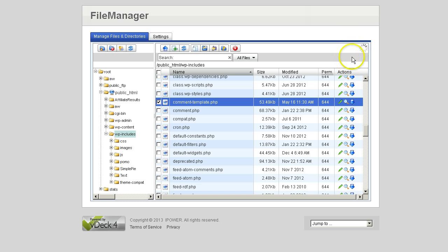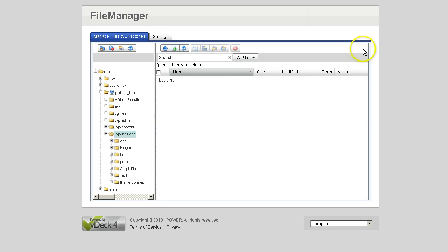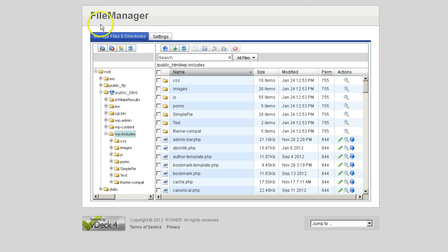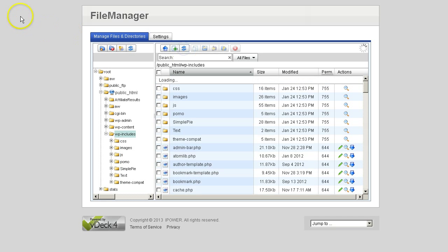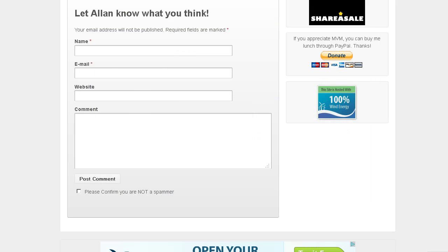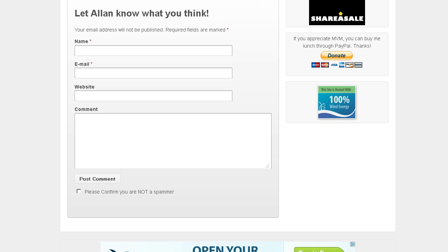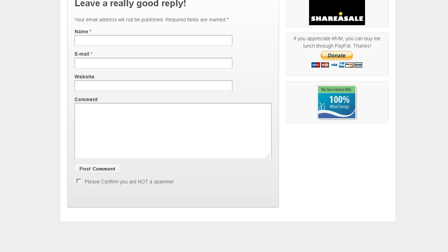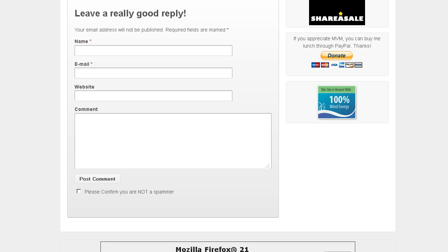It's refreshing. That's done. I'm going to jump back over to the post on my website. I had that title originally, and I'm going to refresh. And as you can see, now it says leave a really good reply.